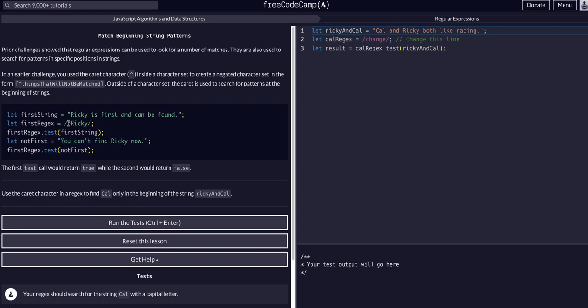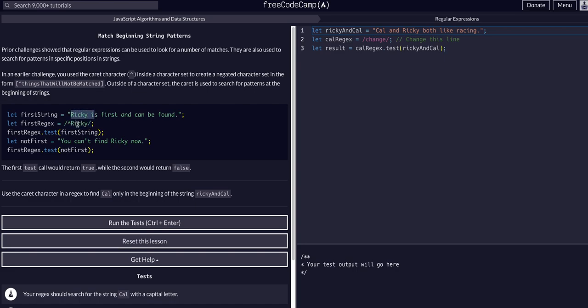That's what the caret tells it - to look at the beginning of the string and find the match. Caret, beginning of the string, find the word Ricky - that's true, it found it. This one, the first word is 'you' so it didn't find it. The main thing to note about the caret is it's only going to match the beginning of the string.